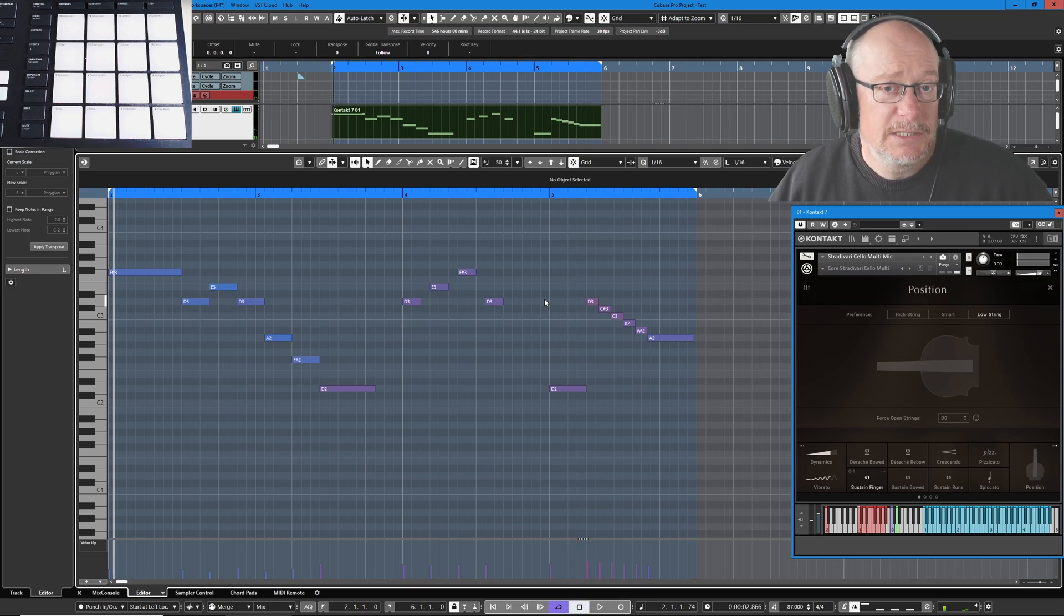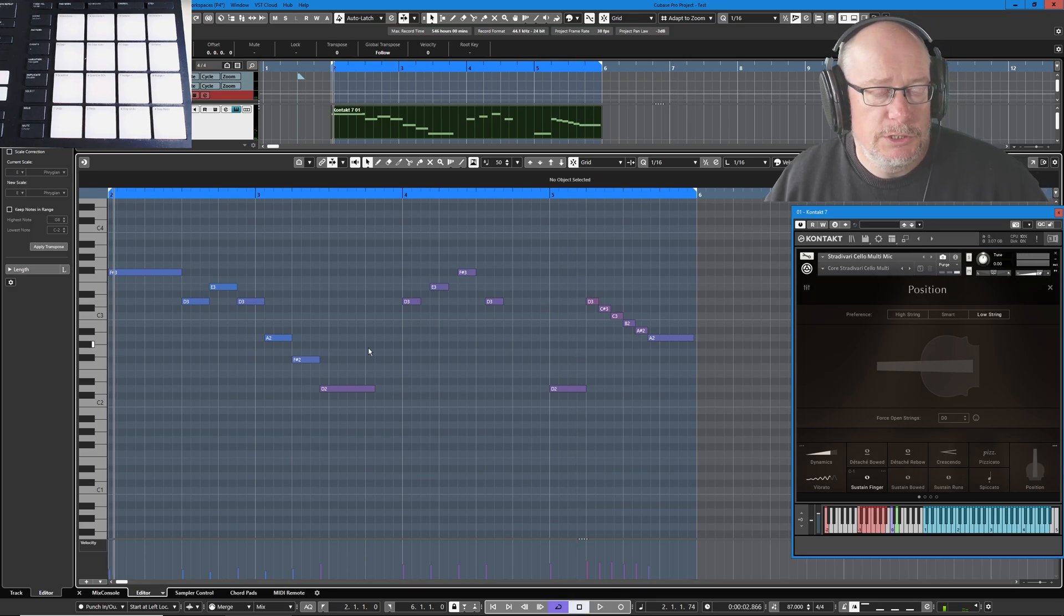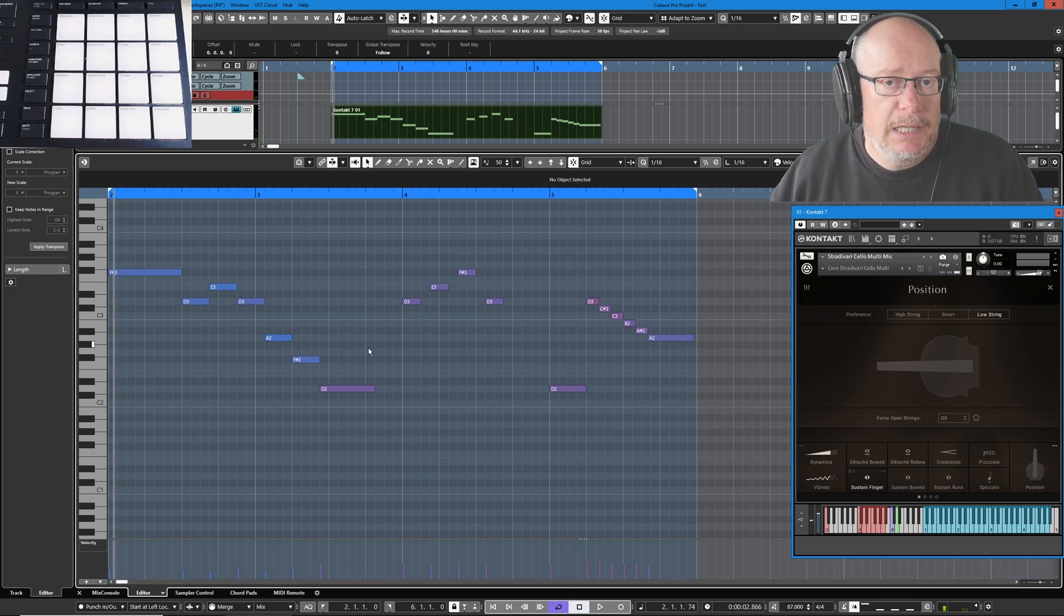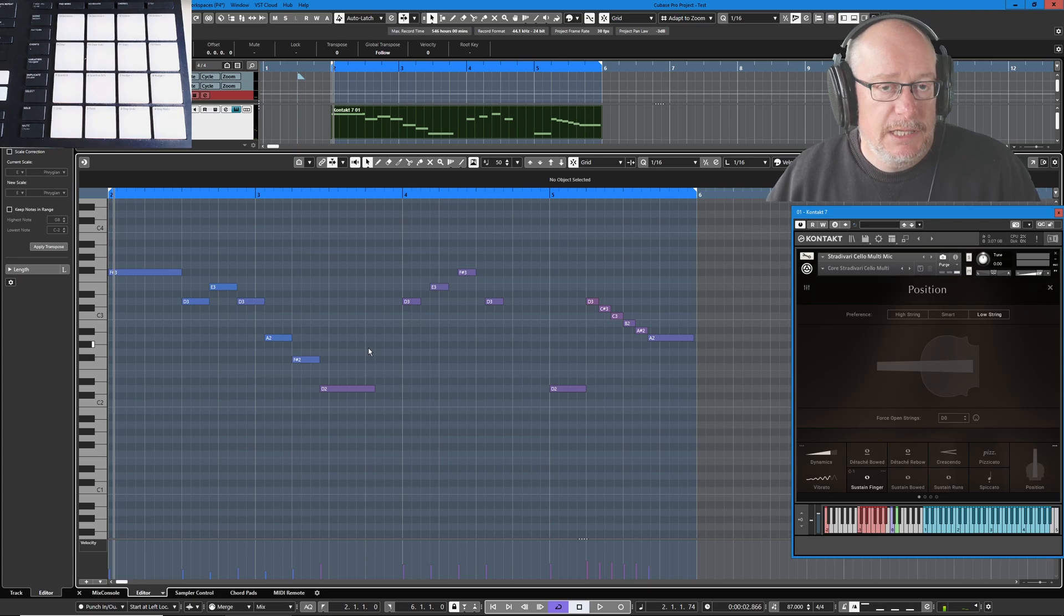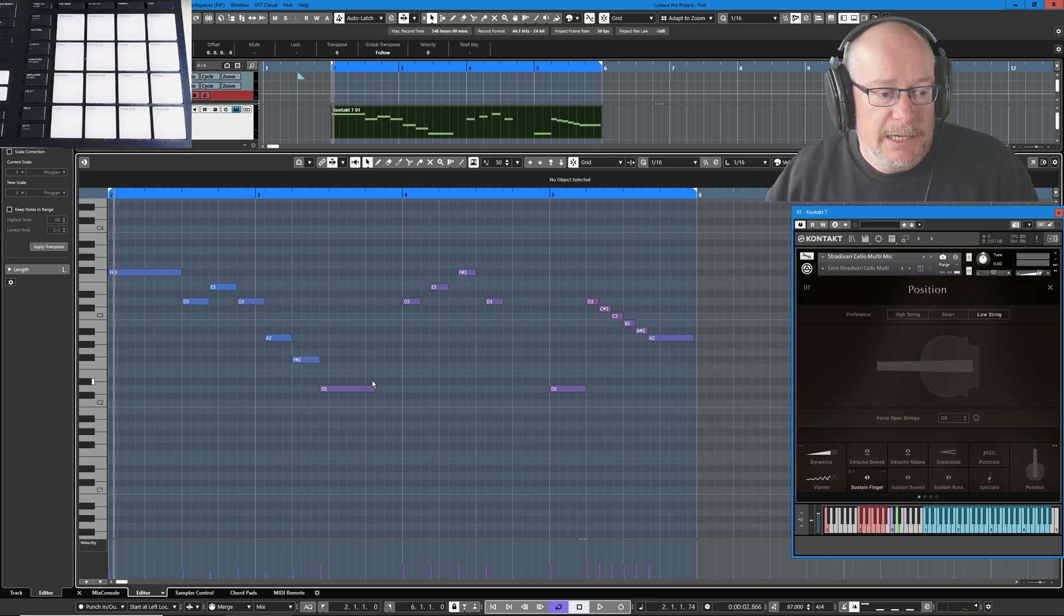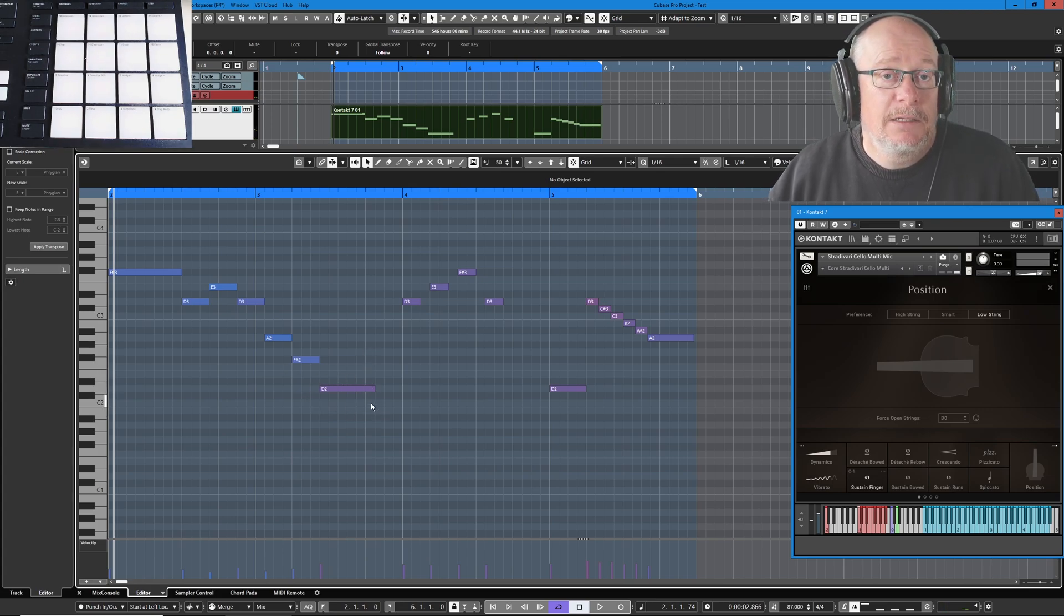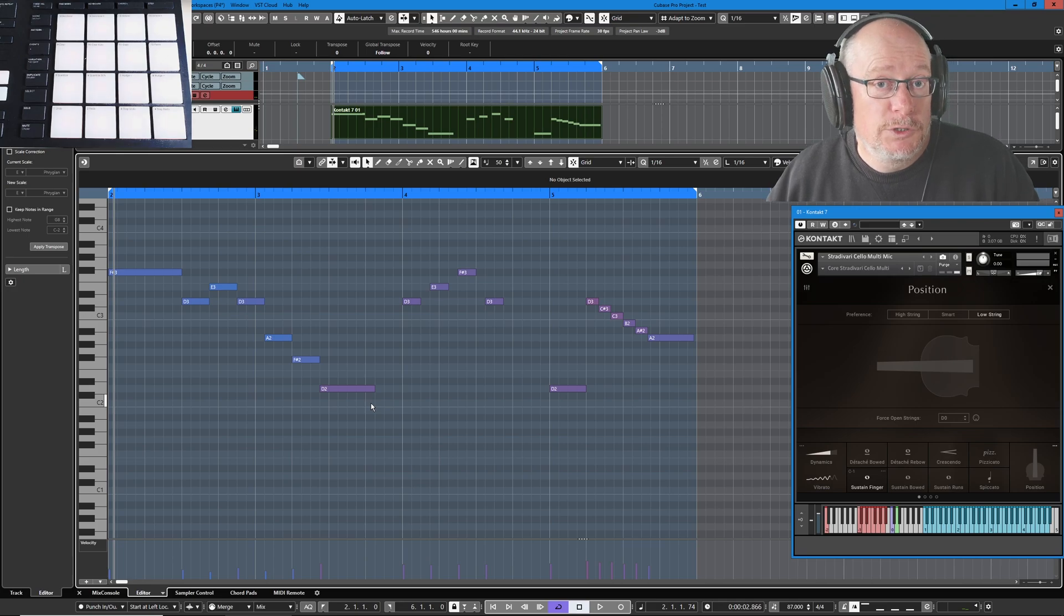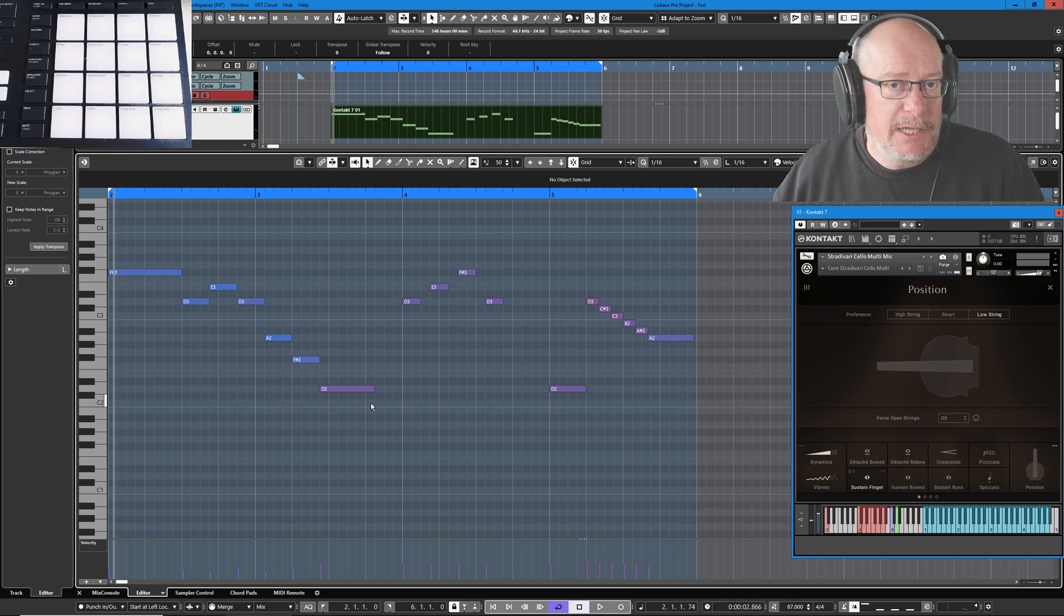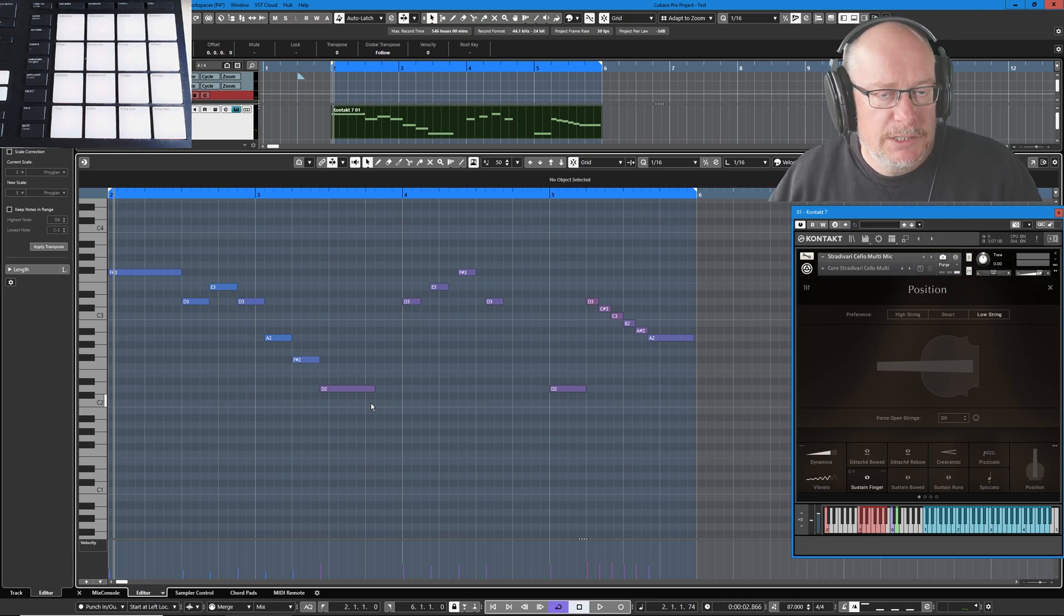Okay, so I want to add some articulation to those notes to make them play with different kinds of articulations, different expressions. And I also want this particular note here to be forced to be played with the open string. So that's the brief of the day.